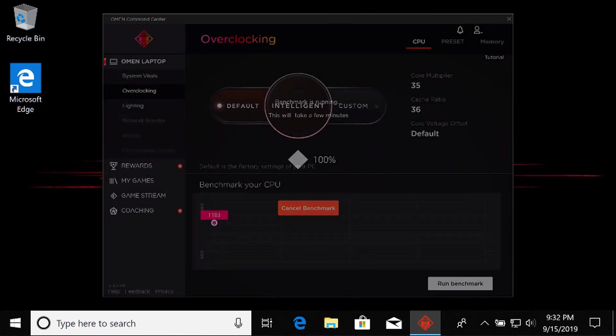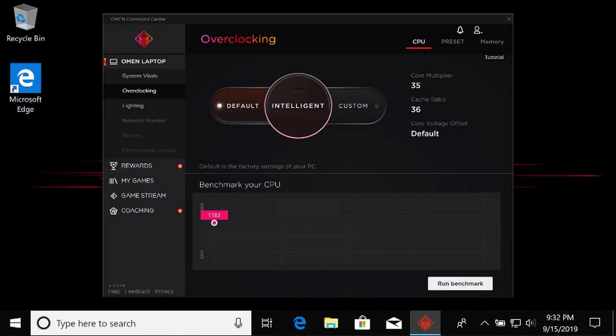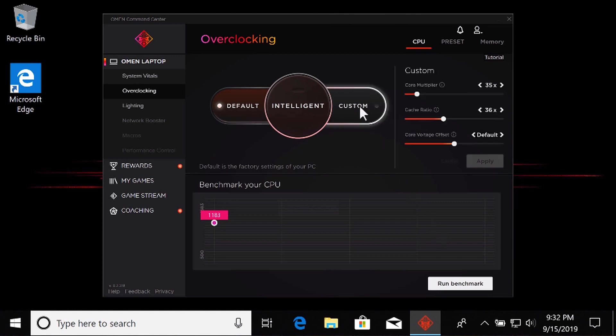With the base benchmark complete, you are returned to the Overclocking screen. To manually overclock your processor, select Custom.